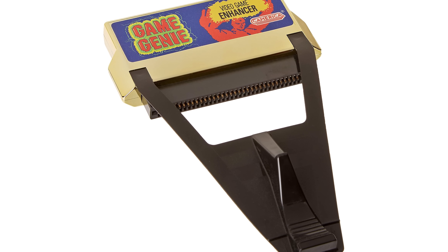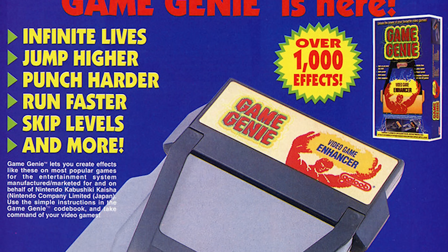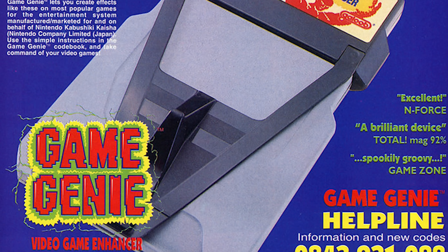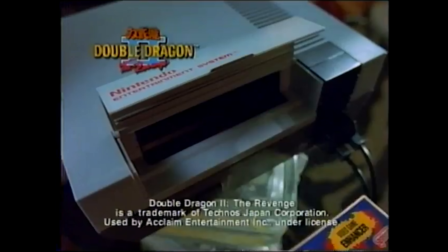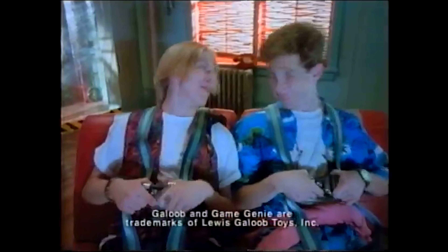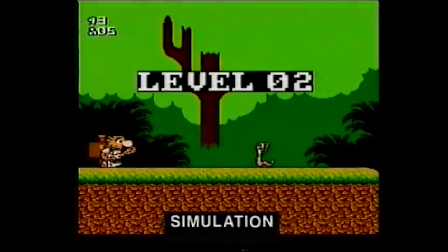While cheat cartridges existed on home computers long before the NES, the Game Genie was the original cheat device for a home console. Developed by Codemasters and released in 1990, the Game Genie was advertised as a video game enhancer, which I can only assume was for legal reasons. The way the Game Genie works is pretty simple at a high level: the cartridge sits between the game ROM and the console and acts sort of like a man in the middle.